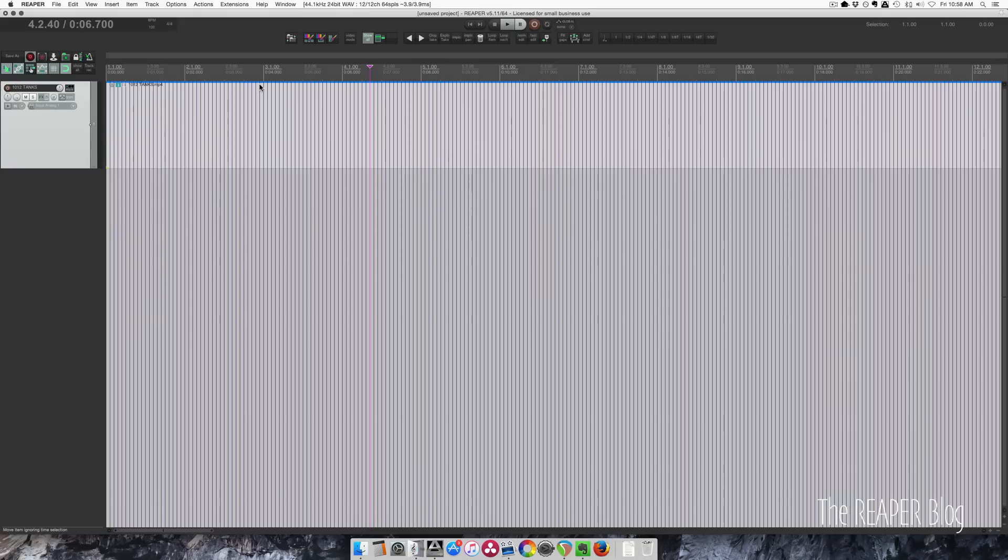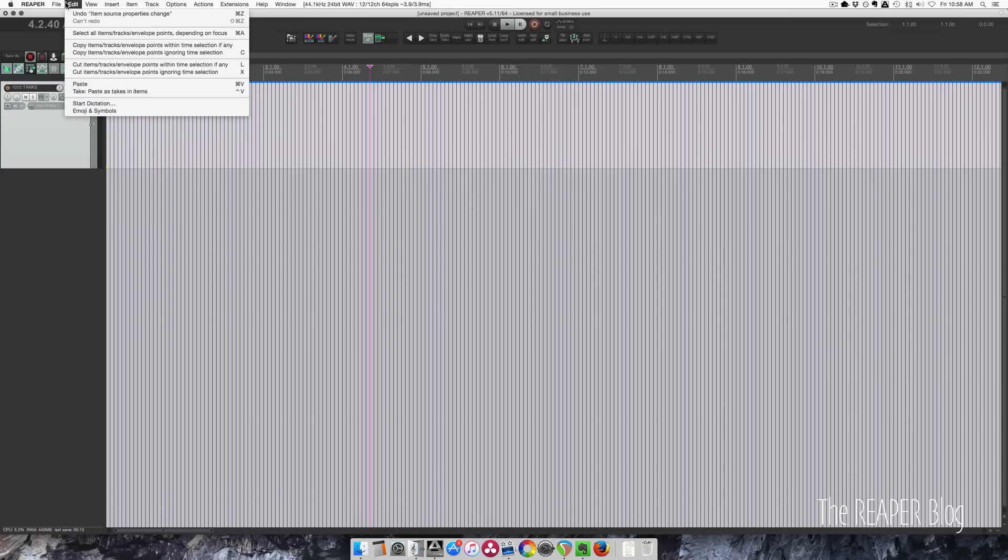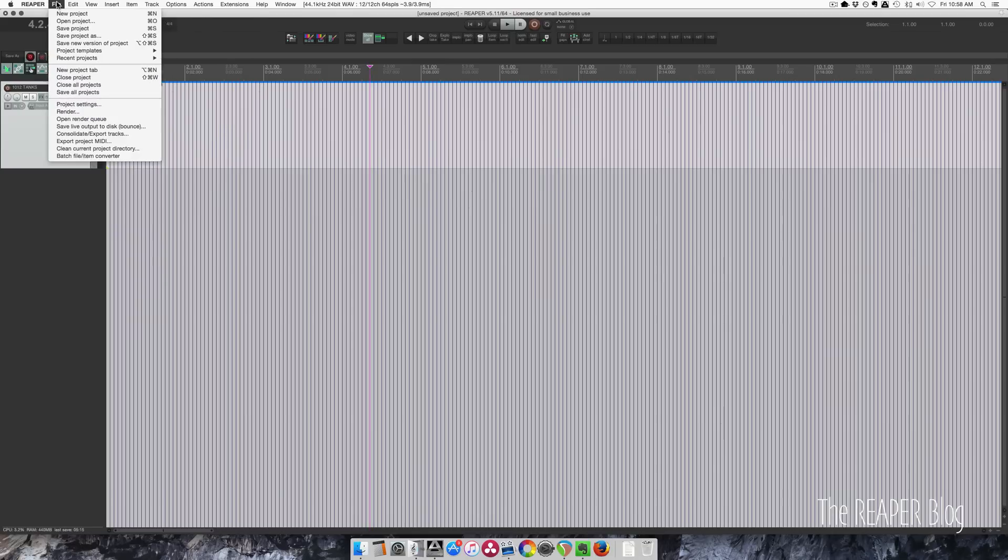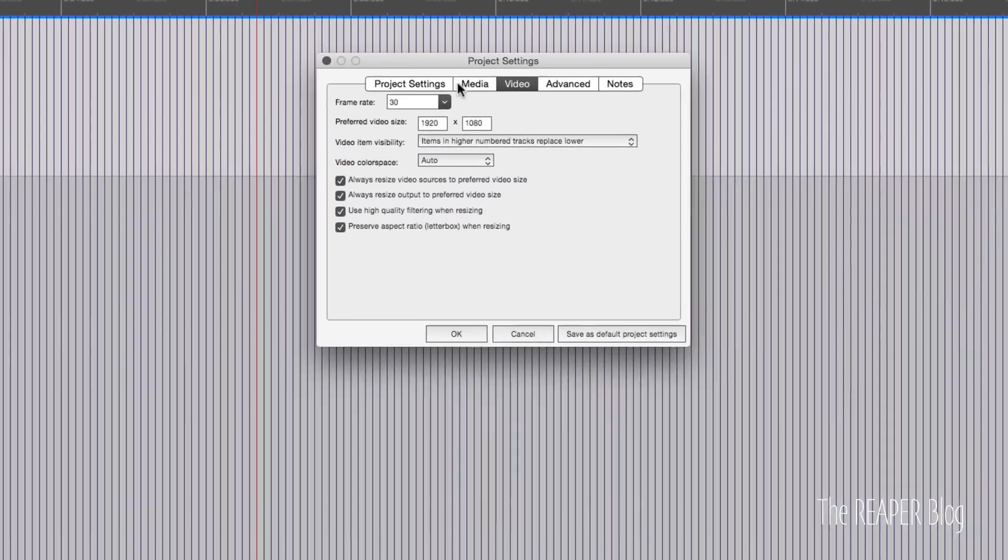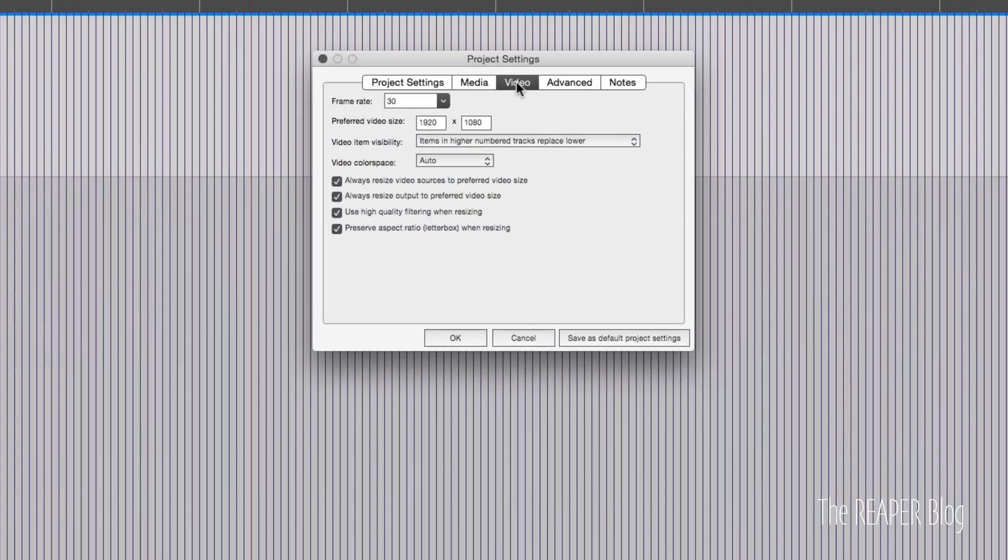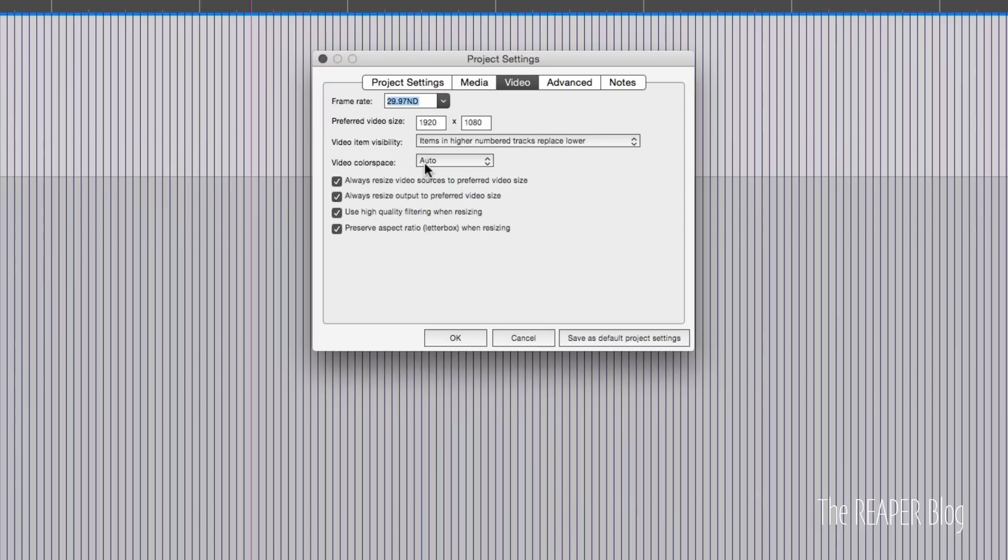Now we're going to open up Project Settings. File to Project Settings. Now on the video page, we need to set our frame rate to 29.97 non-drop frame.